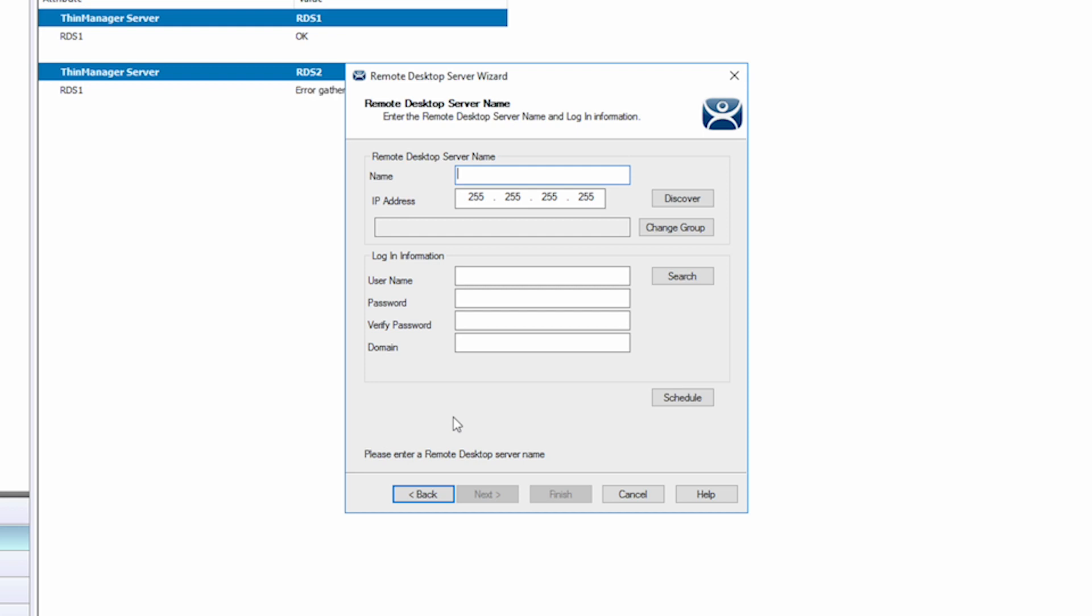If you know the name of your remote desktop server, you can type that in. In my case, my server is called RDS2, and I can use the Discover button. If the naming convention is correct, ThinManager will automatically find the IP address associated with RDS2.